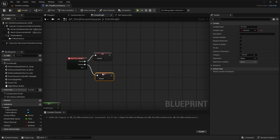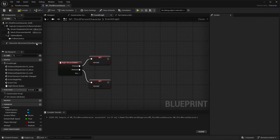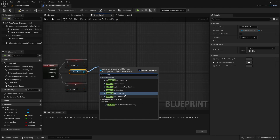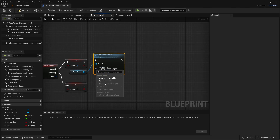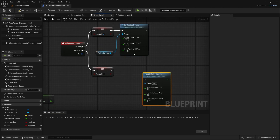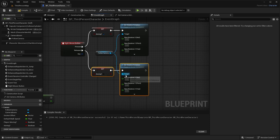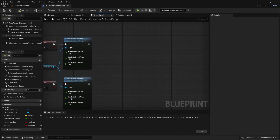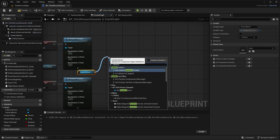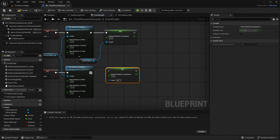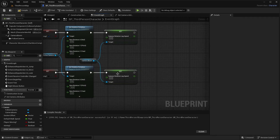Copy and paste to the bottom. Whenever we hold right mouse button — meaning we are aiming — grab our follow camera, drag out and say Set Relative Rotation, split the structure pin. For the top one (aiming), change the bottom value to 4. For the bottom one (not aiming), change the Y to negative five. Then grab our camera boom, drag off and do Camera Rotation Lag Speed Set — copy and paste again. For the top one do zero, bottom one do 20.